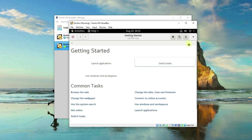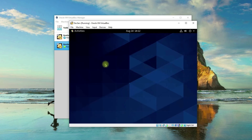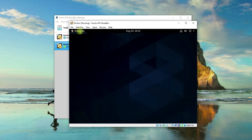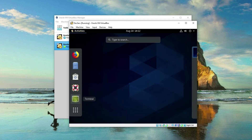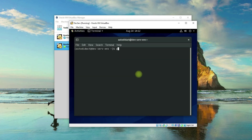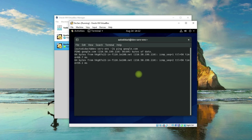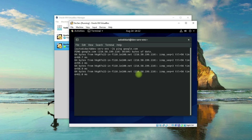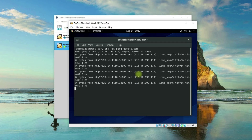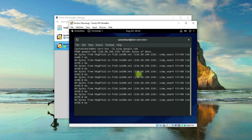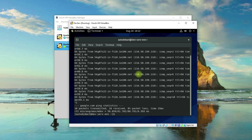Close this welcome window. Now click on Activities and open the terminal. Let's ping google.com. Great — that's good because we are actually connected to the internet. I'll cancel that.